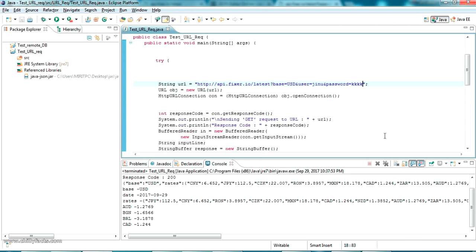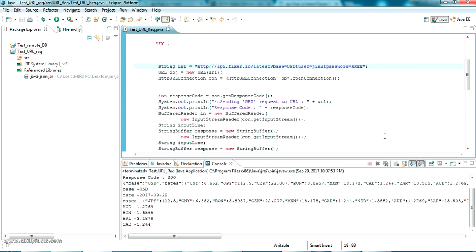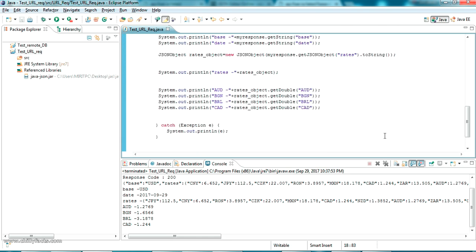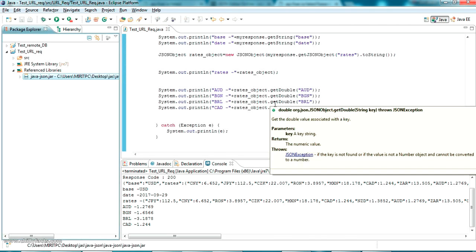That's all for now — how to send an HTTP URL request with and without parameters. If you have any doubt, please comment below and I'll be helping you. I'll share all the source code in my description, and the link to download the JSON jar.